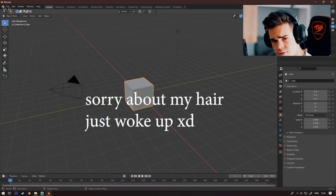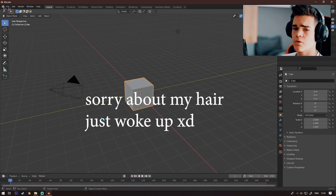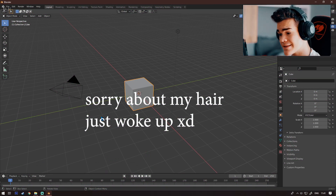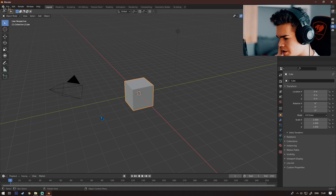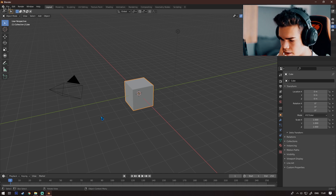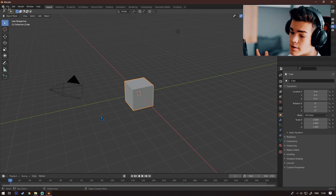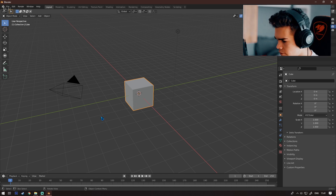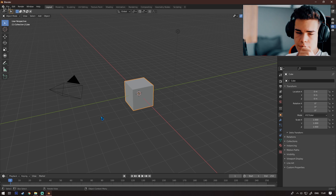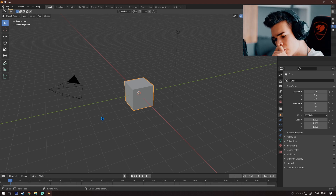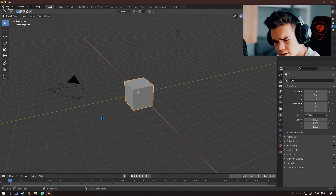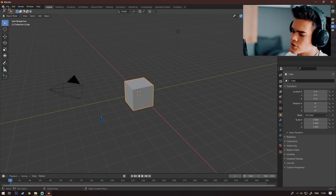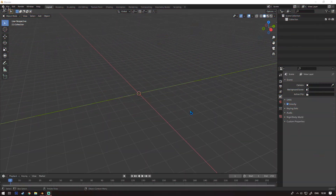It's Range from Range Productions, and in this video I'll be showing you how I did the 3D animation from Spider-Man: Into the Spider-Verse in Blender. If you enjoy this video, don't forget to leave a like and subscribe. Let's get on with the tutorial.